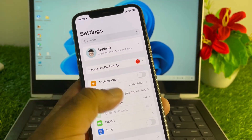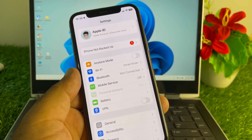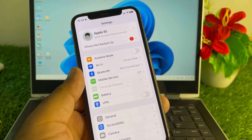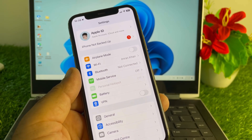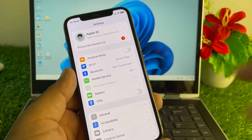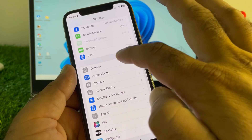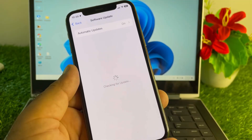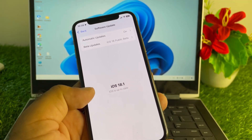Open Settings and make sure that your internet is working properly. Then check the VPN option — if there is any connected VPN, disconnect it. Then scroll down to General, click on Software Update, and update your iPhone or iPad to the latest iOS version.